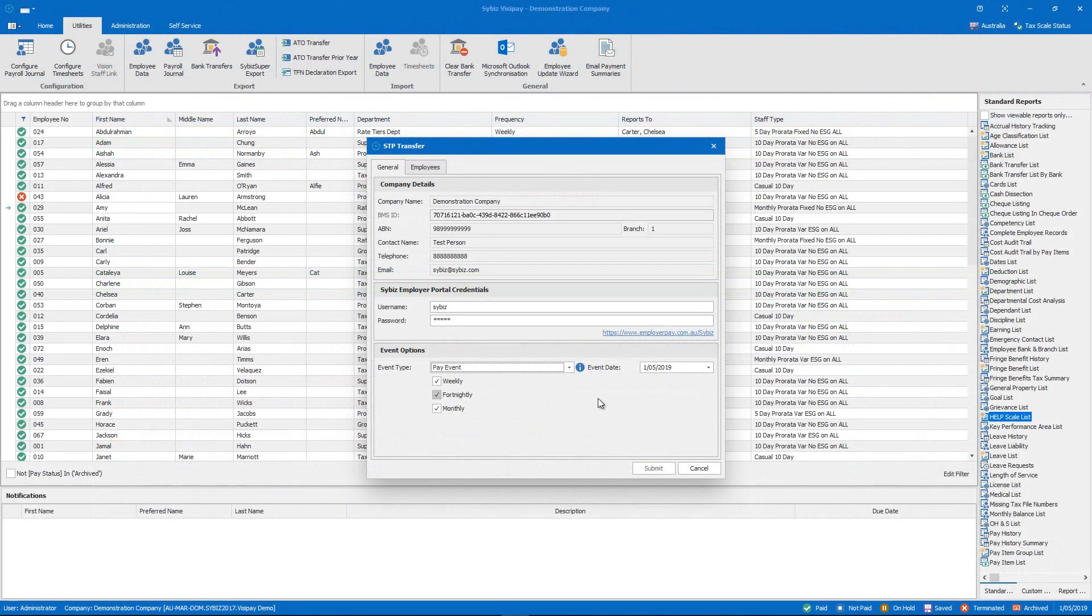But due to the combination of Cybiz Visipay and the Cybiz Employer Portal any errors are likely to be unique cases that require discussion with the ATO directly.